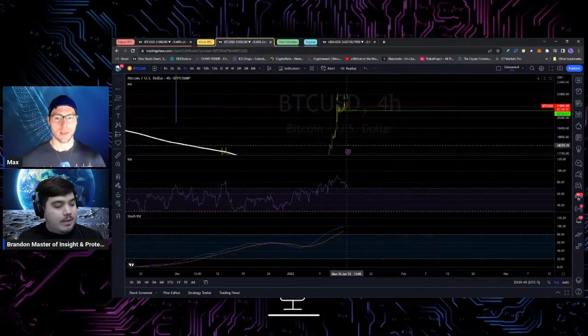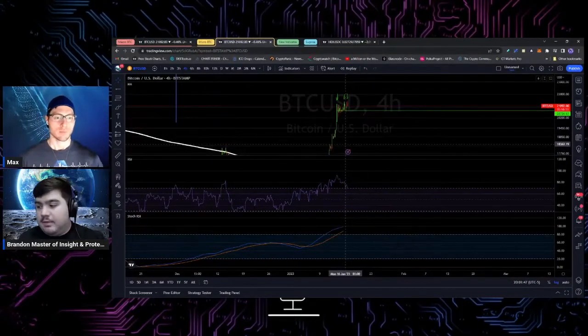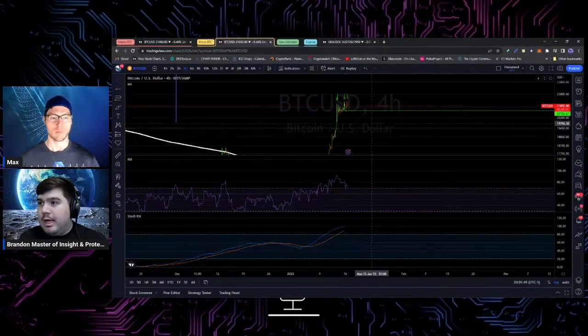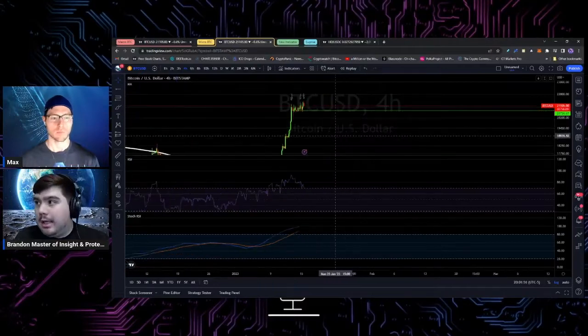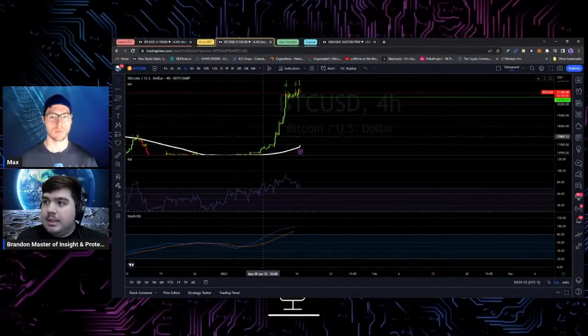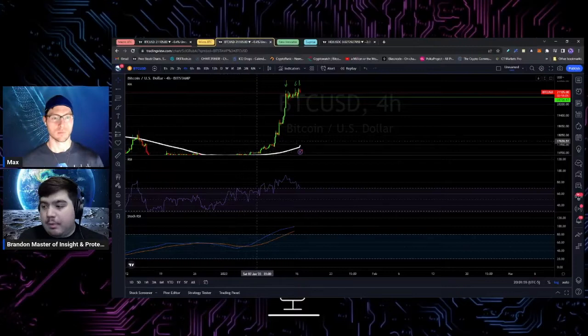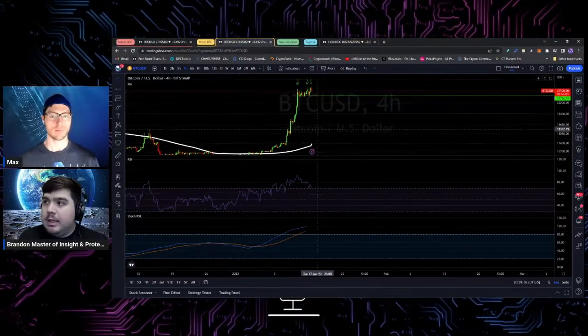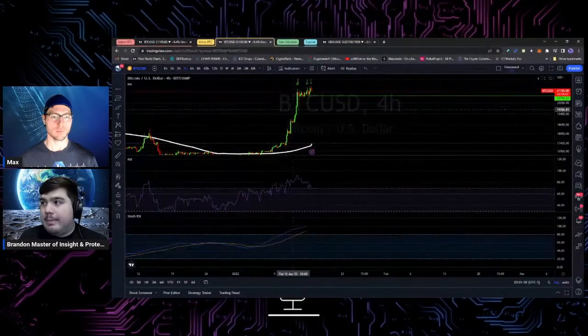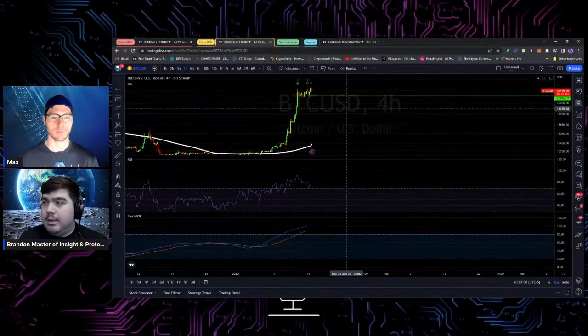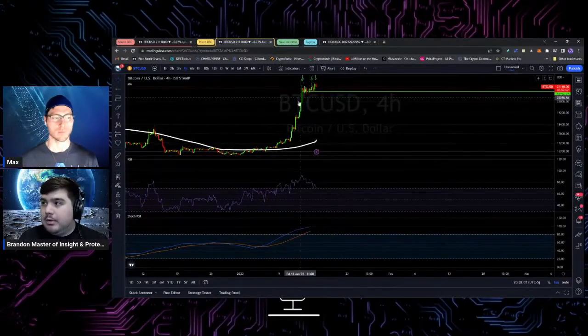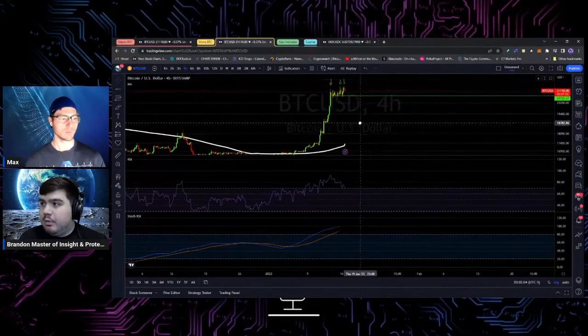A bull trap fundamentally describes a local or cycle high where price pumps. We think price is going to keep going, but really it's just a trap to get bulls long and then liquidate them. That's essentially what it is.